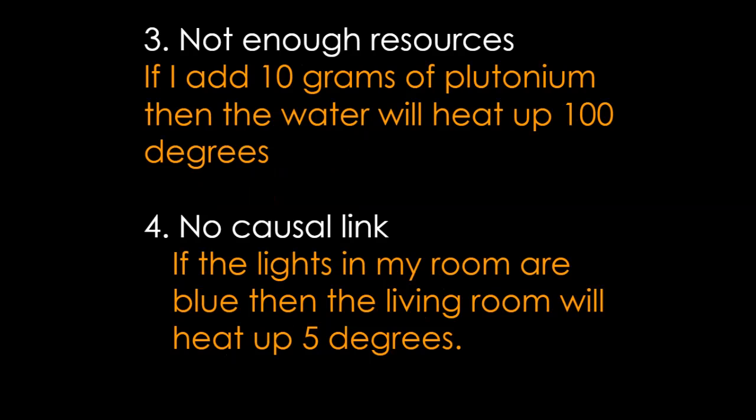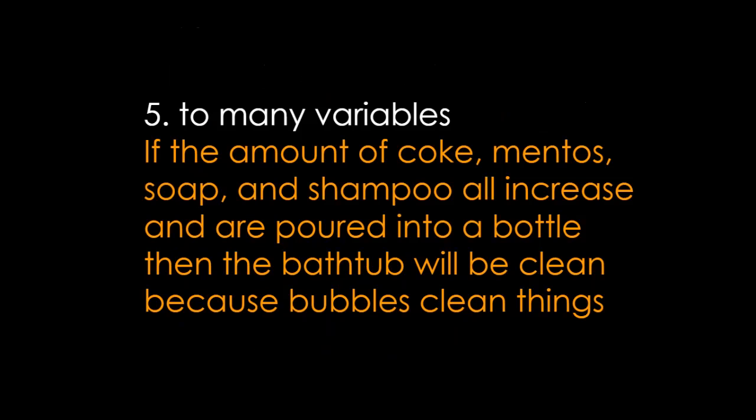No causal link, going back to that correlation idea. If the lights in my room are blue, then the living room will heat up five degrees. What do those two things have to do with each other? You need to find some cause, some scientific property that brings two things together.